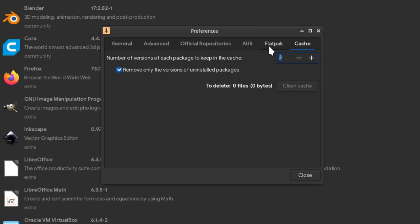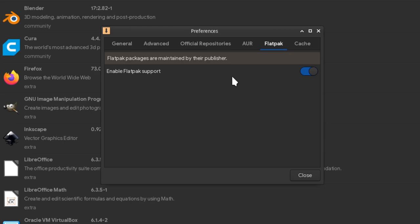And finally we have the Flatpak tab. That panel is available as long as we install Flatpak, and while I have also added FlatHub Store, I don't see it here.